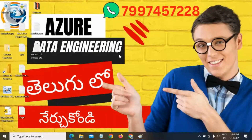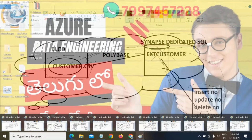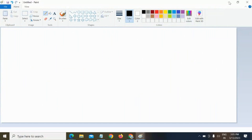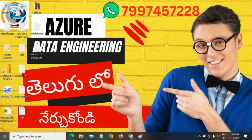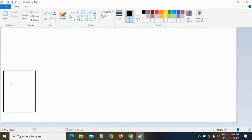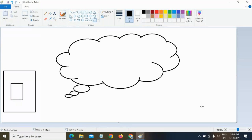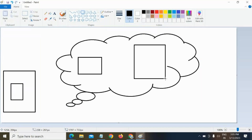This conference will now be recorded. In the previous session, we created external tables in a Synapse dedicated SQL pool. This was my on-premises SQL server data pulled into blob storage. Inside the dedicated SQL pool we created a few external tables.